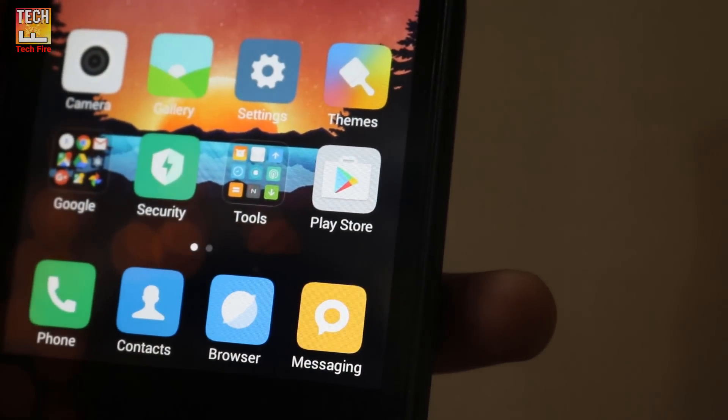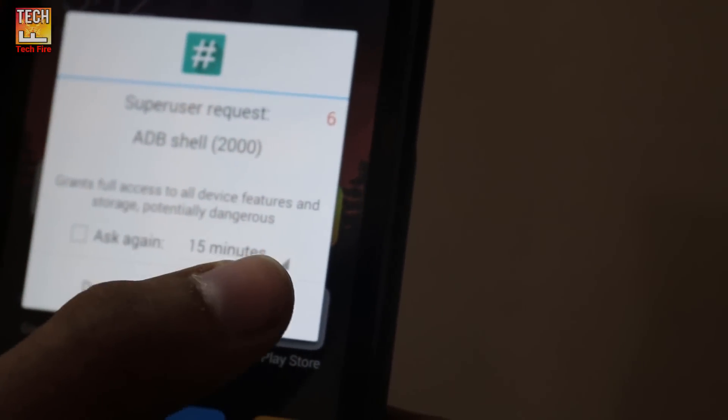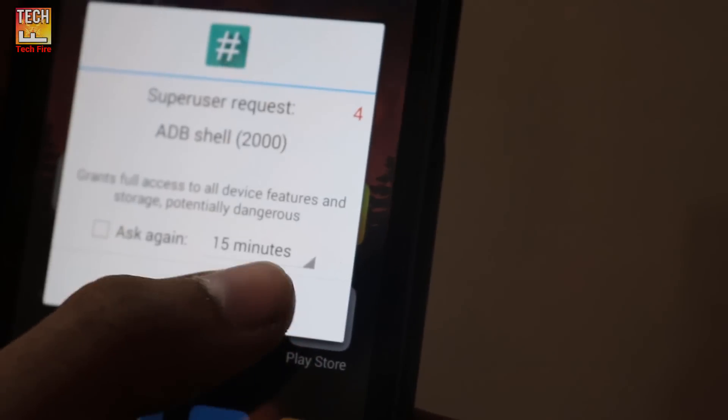Now in your phone, it will ask to grant root permission. Allow it, then your process will start.